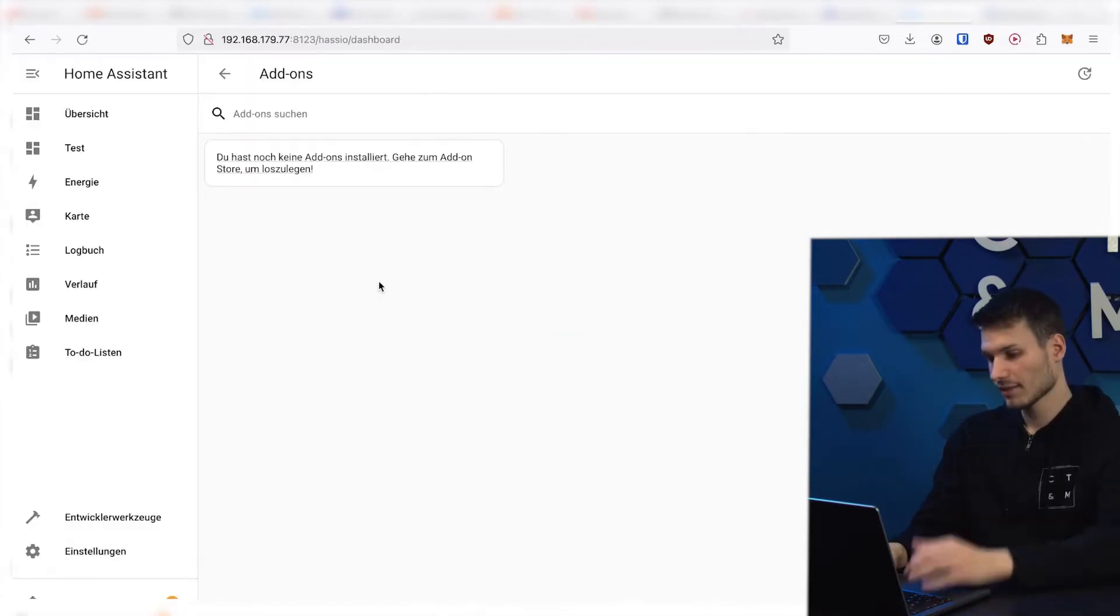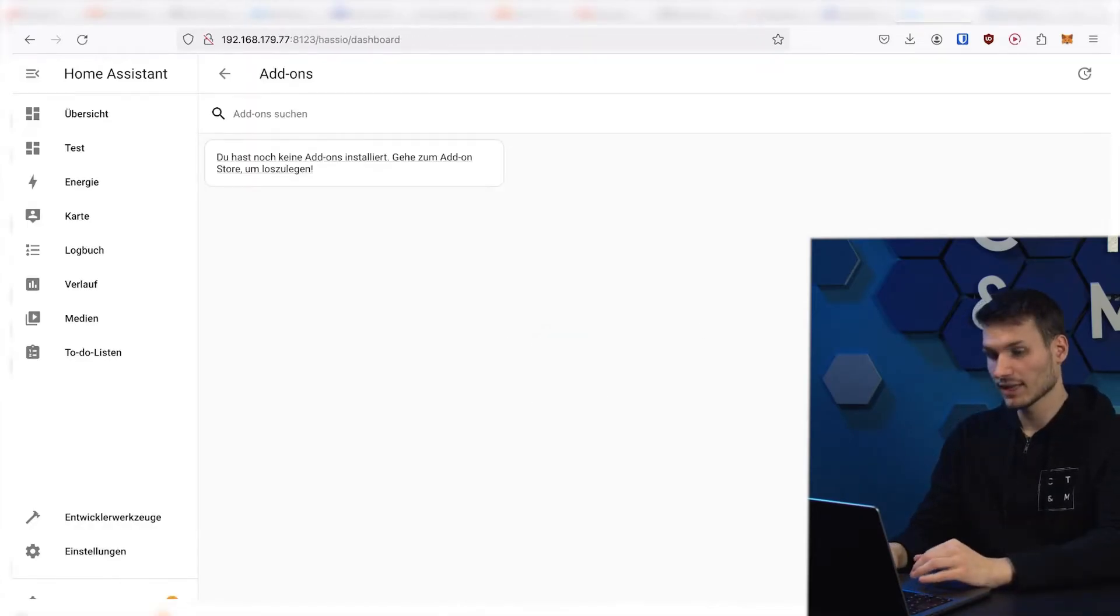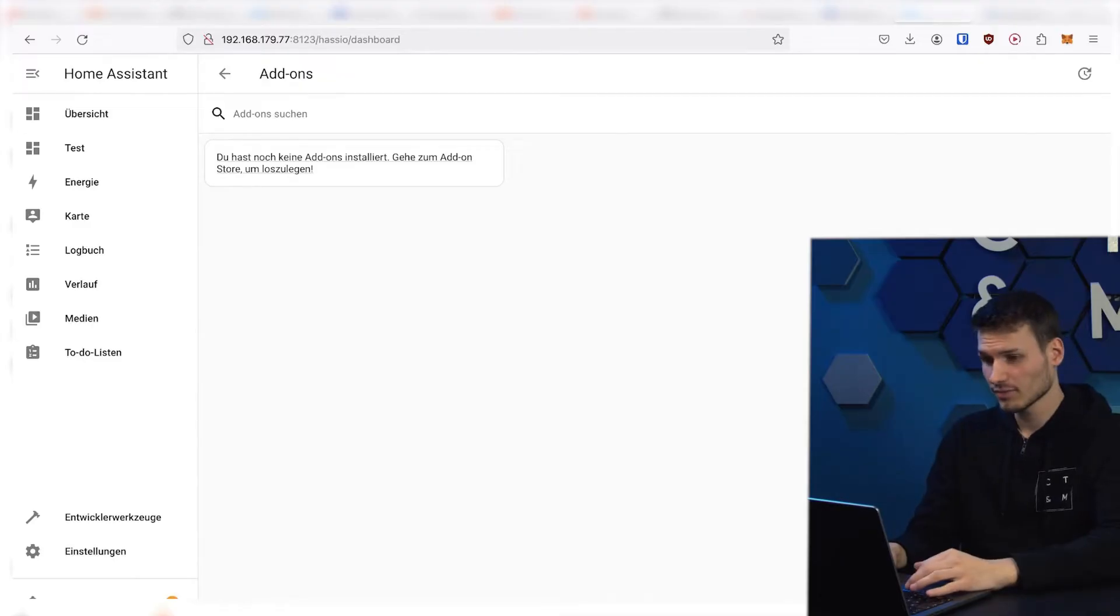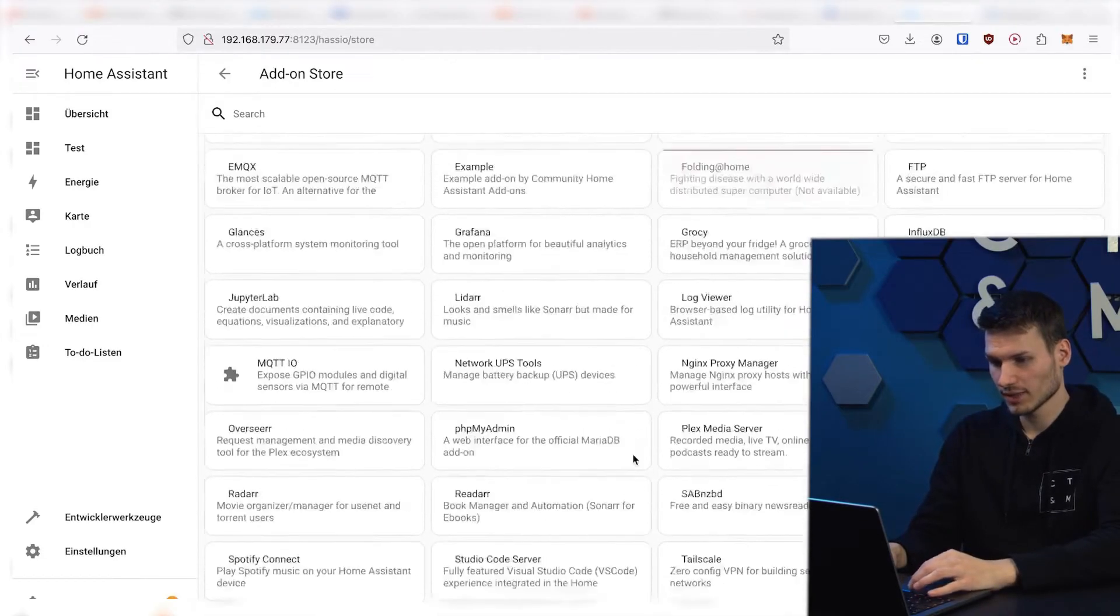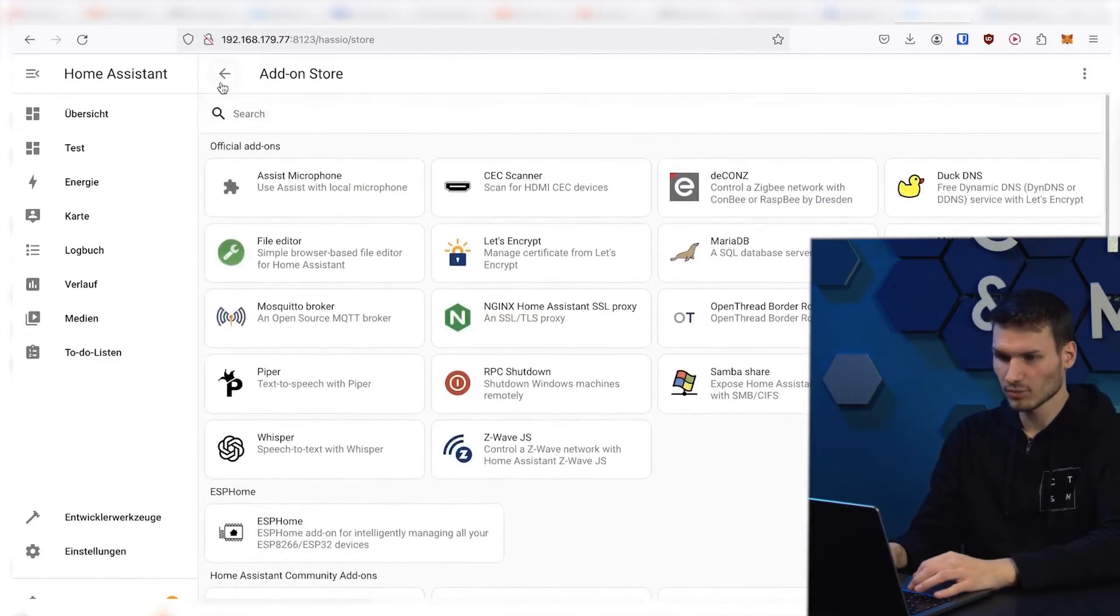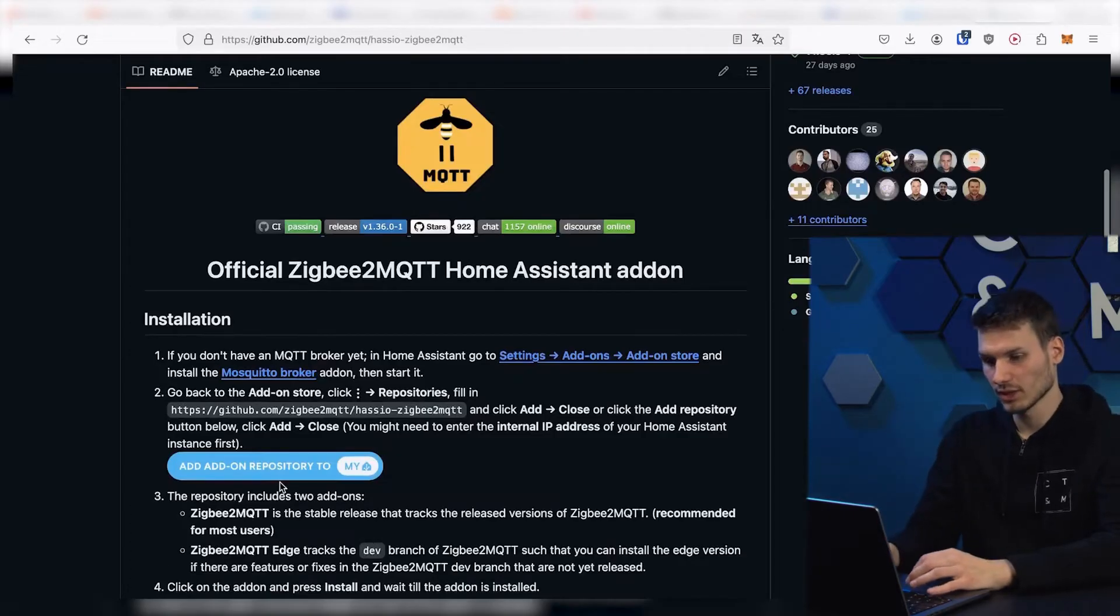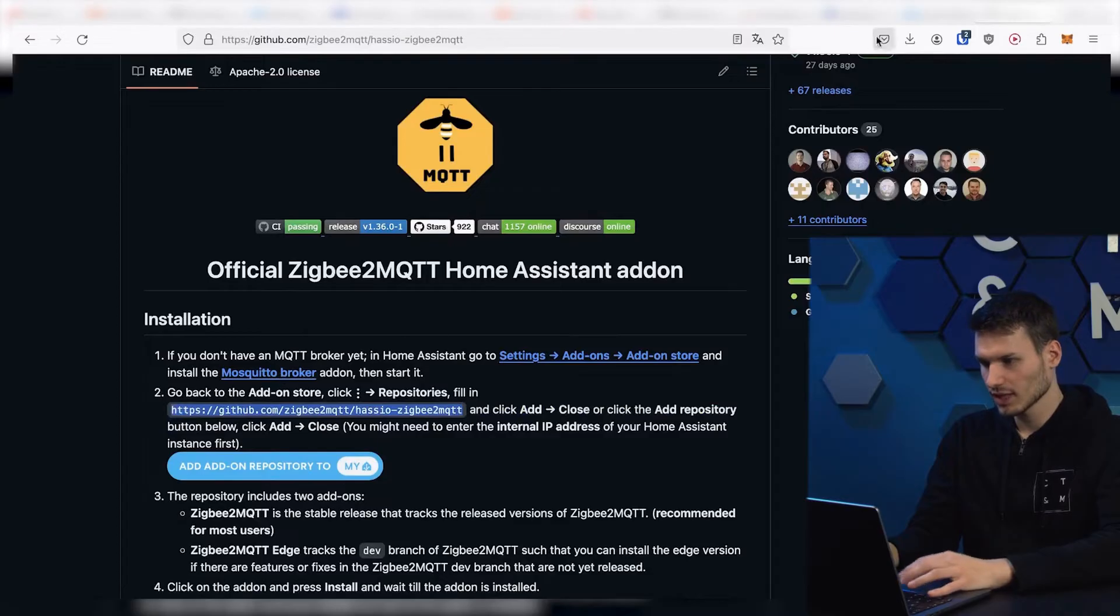Here, we have the opportunity to add more add-ons in the add-on store, and we even need to add an add-on that is not available in the add-on store, namely Zigbee2MQTT. For this, there is this GitHub repository here. Either click on the link here or copy it from here. I will do that now.